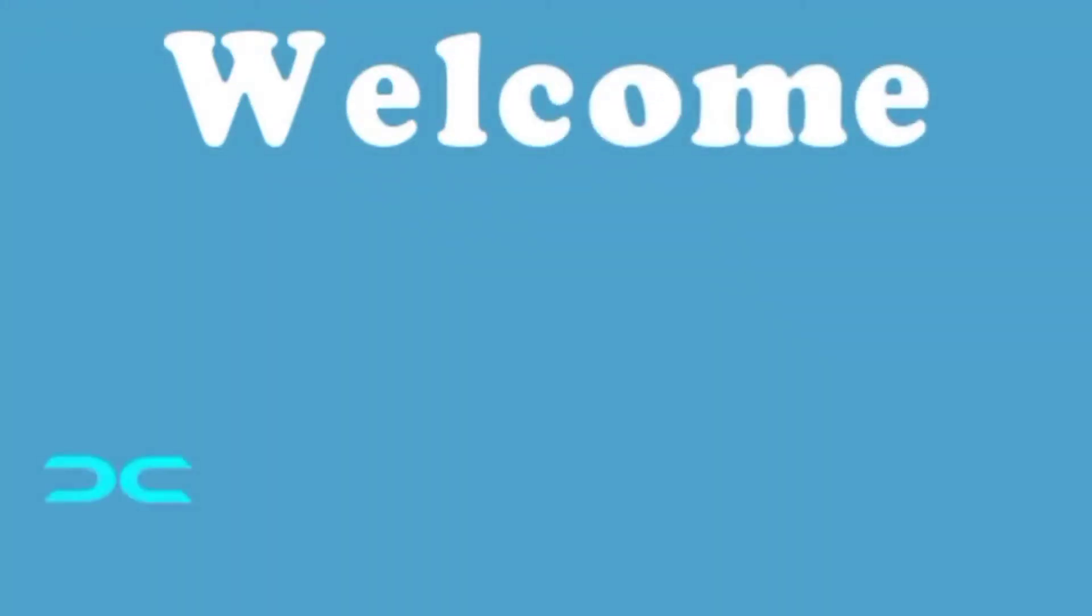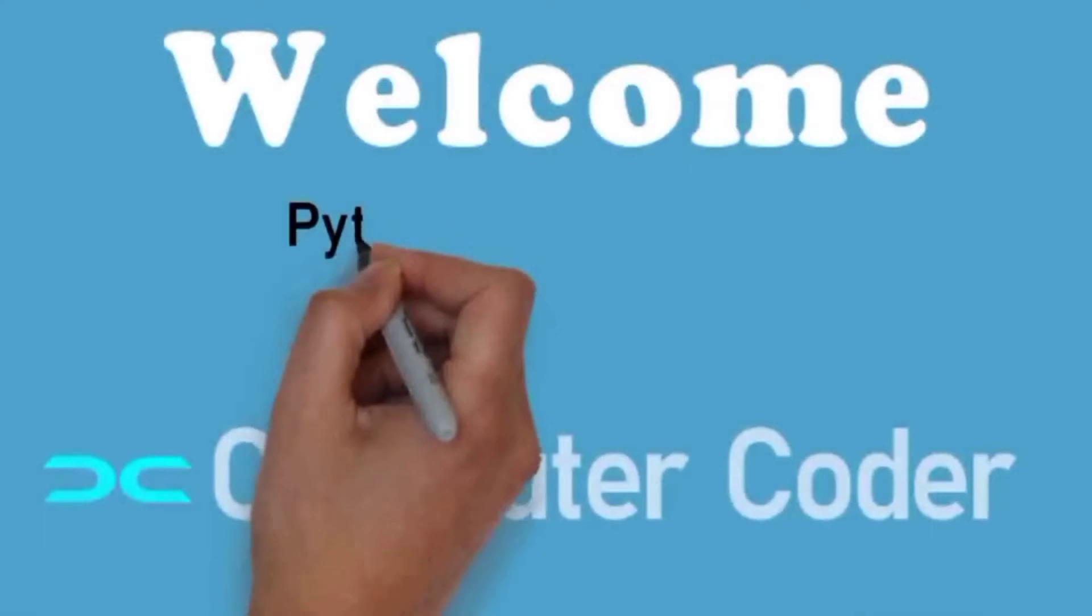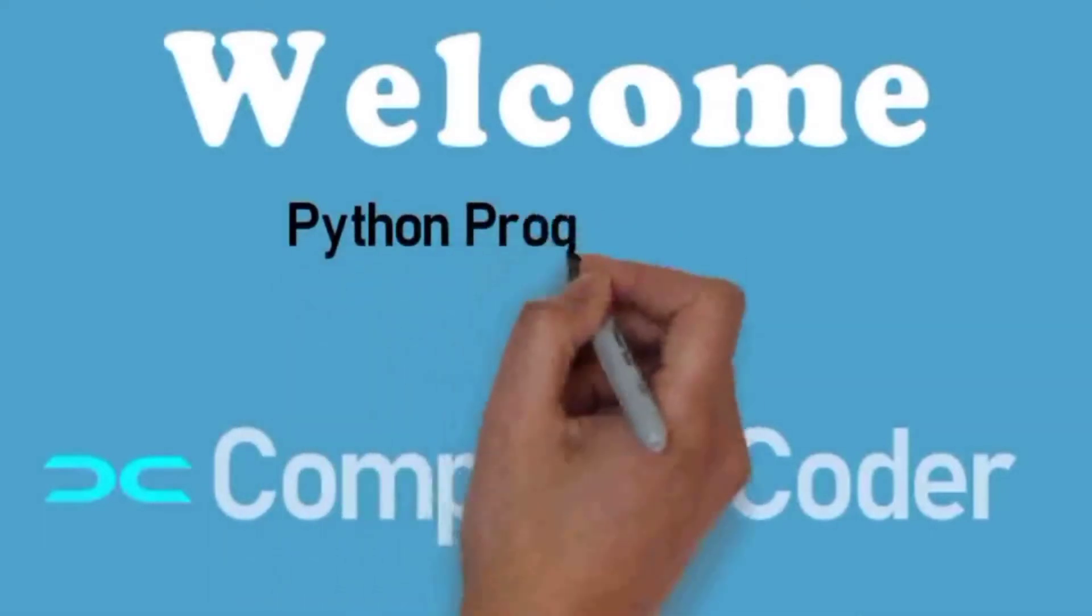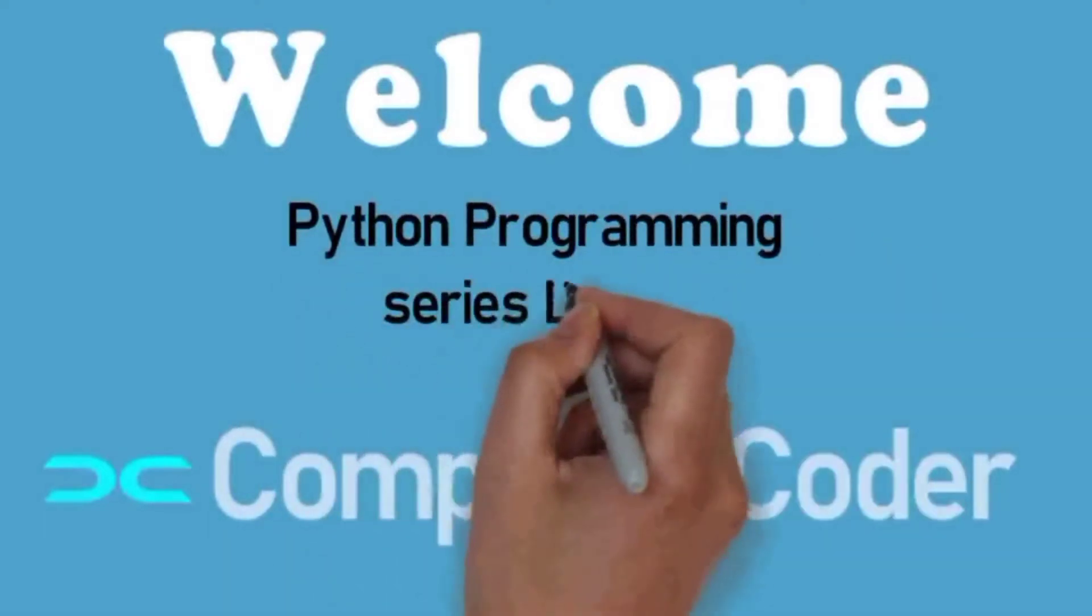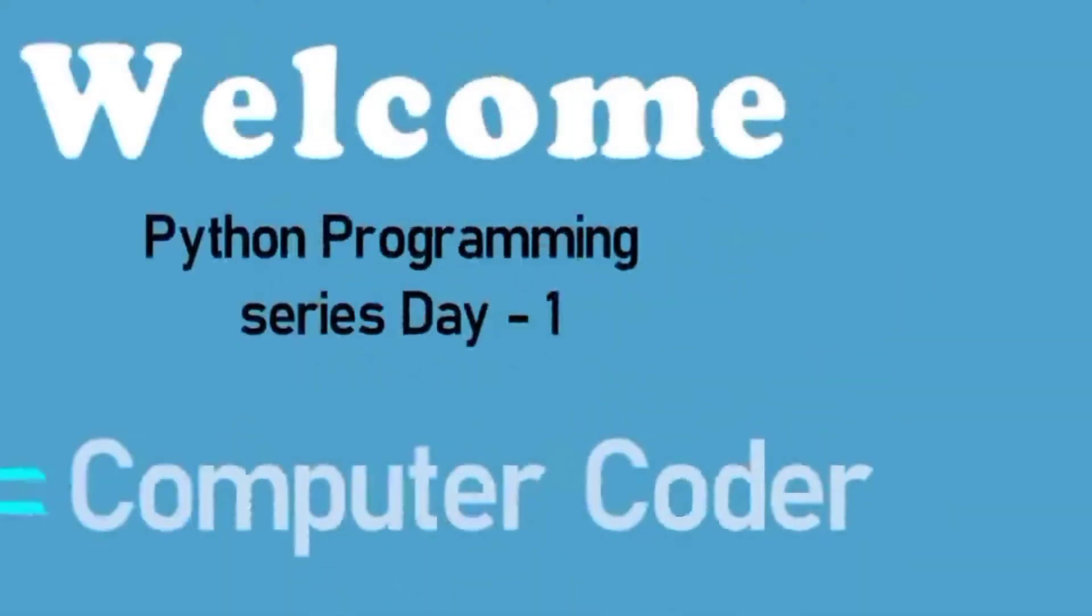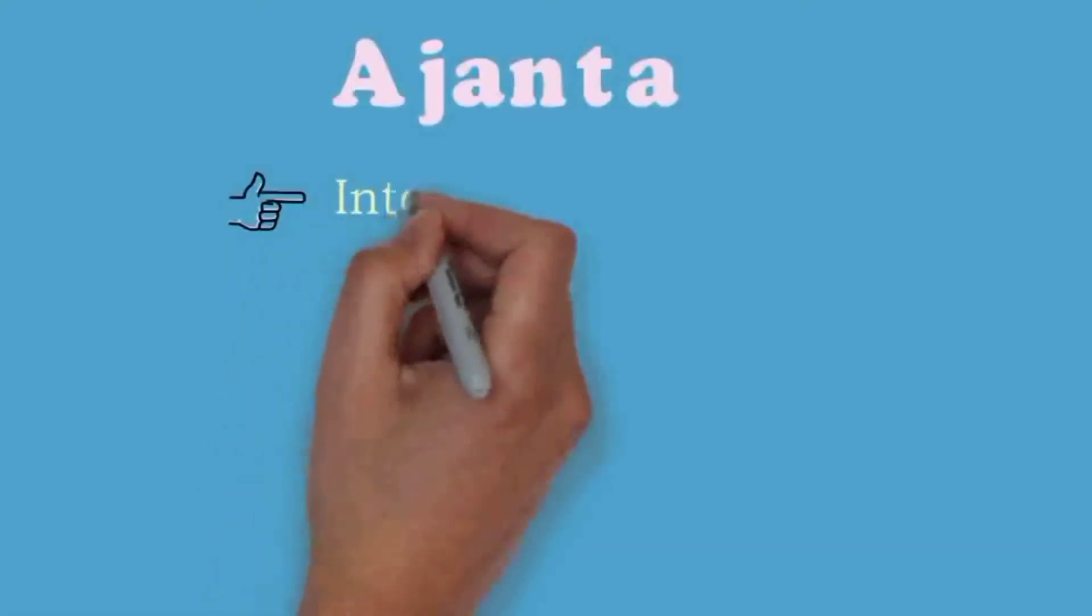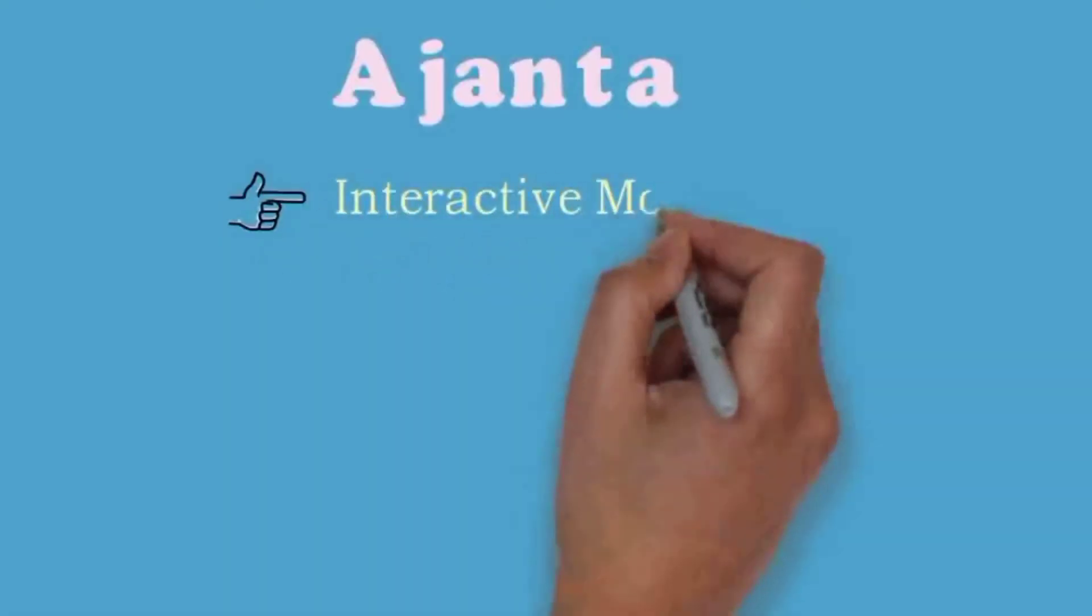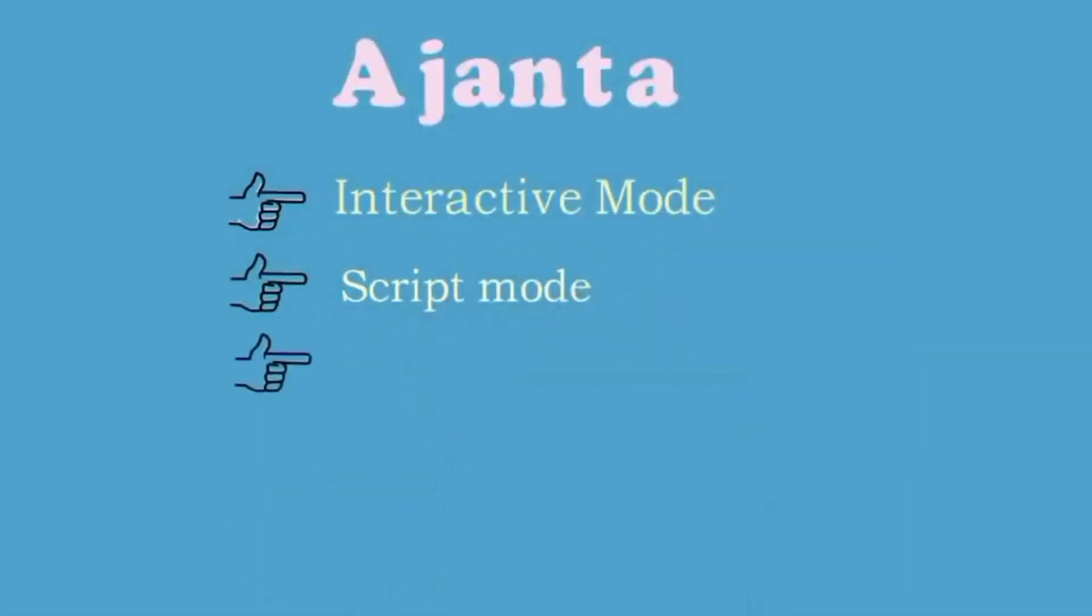Hello guys and welcome to Computer Coder. Subscribe to Computer Coder for more coding updates. This is Python programming series day 2, and here is the agenda. Today we're going to see about interactive mode in Python and scripting mode in Python.